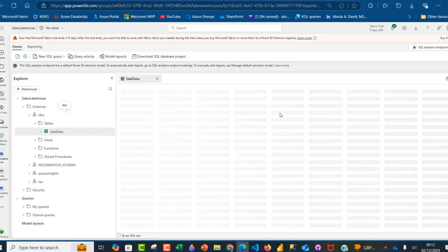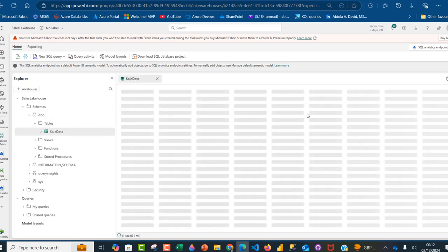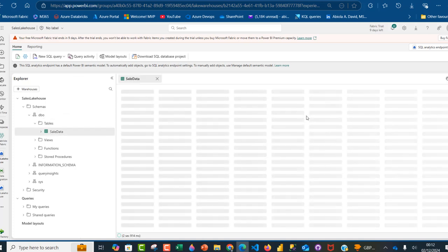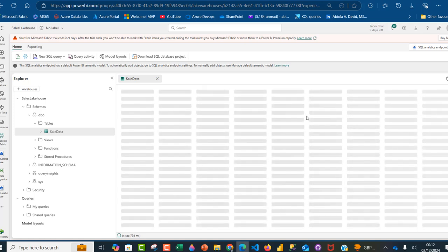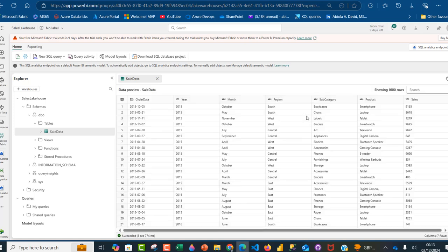I'll click on the table to preview it and see the contents — the columns and rows. We have the order date, year, month, region, and sales columns — which is great.